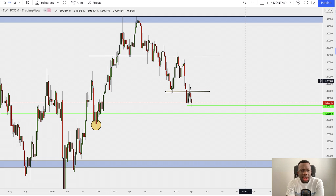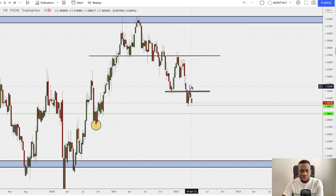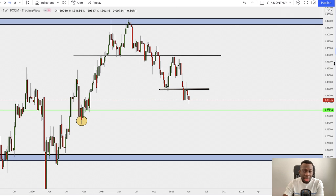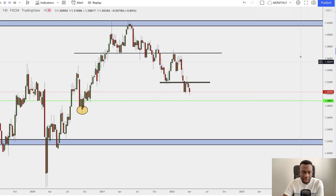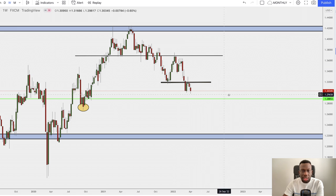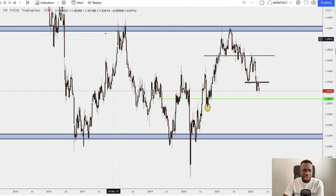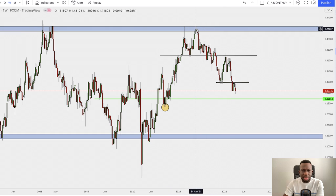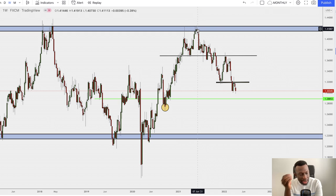I rely heavily on higher time frames to tell me what exactly is going to happen on lower time frames — that's the ideology behind top-down analysis. For GBP/USD it was very simple and straightforward. It was a basic candlestick pattern, and just by looking at the higher time frame I could already tell where exactly GBP/USD is heading. GBP/USD was struggling to break above this region — it was looking like a triple top — and it got rejected at the top barrier of this huge monthly time frame range.